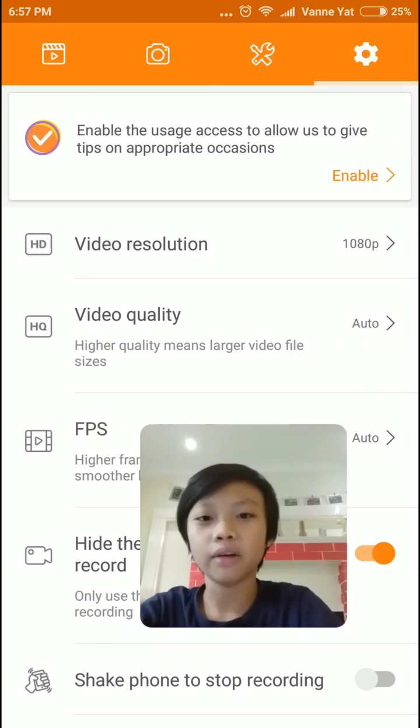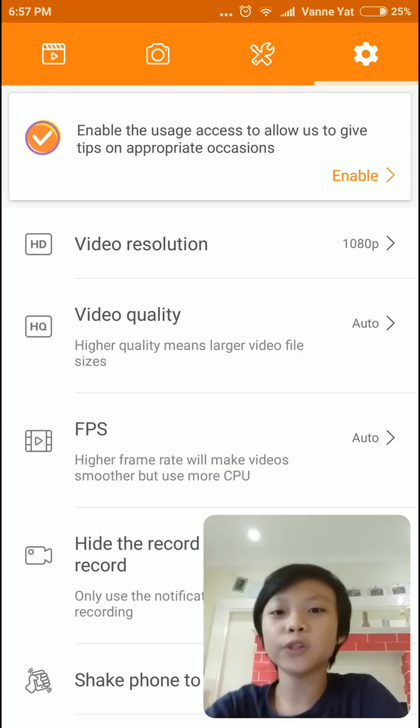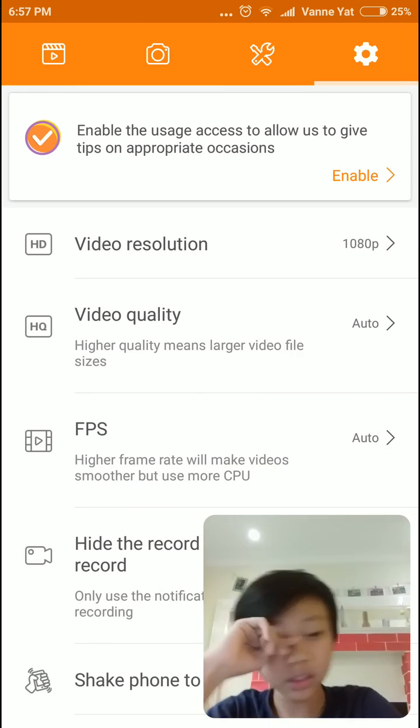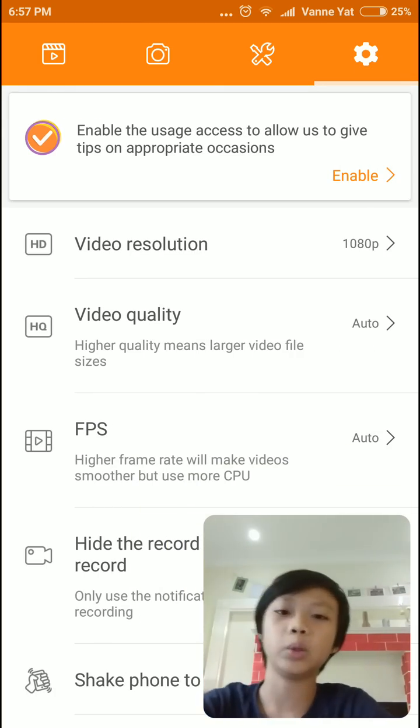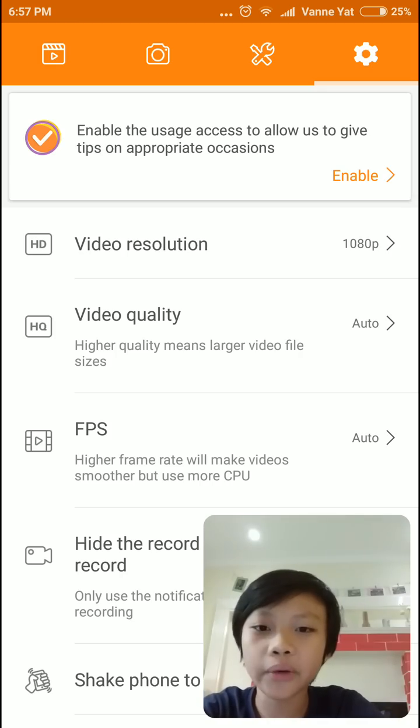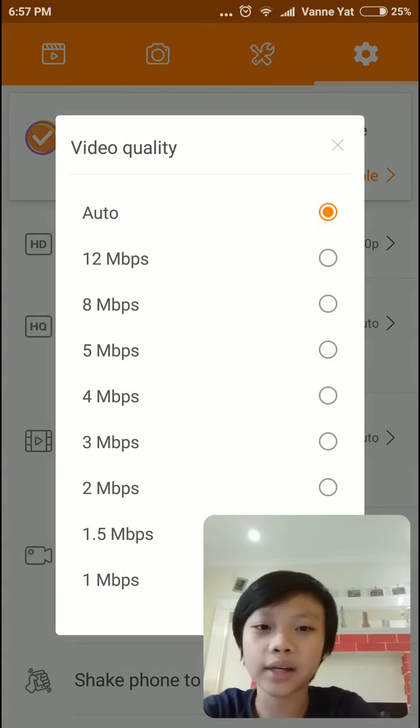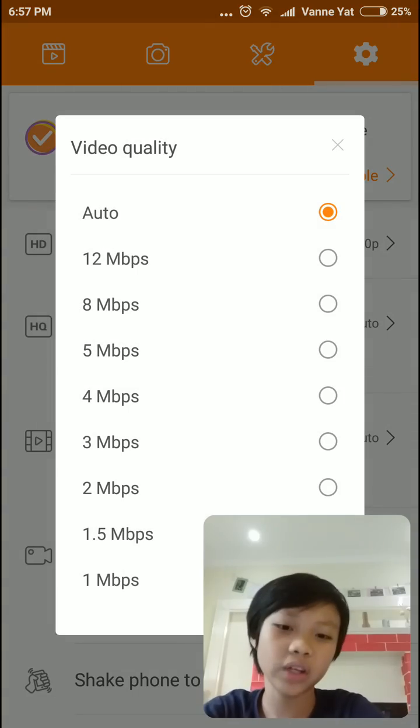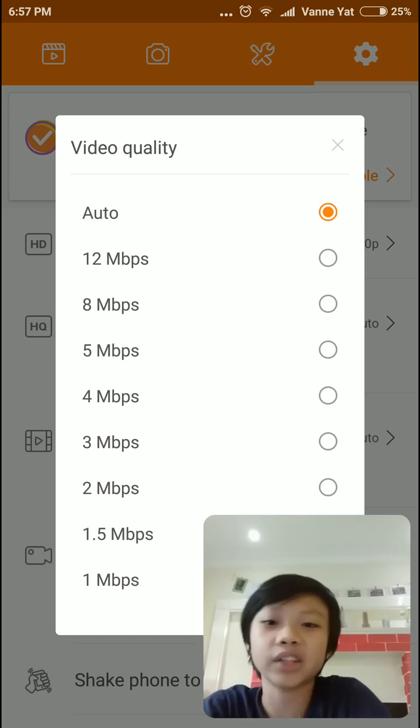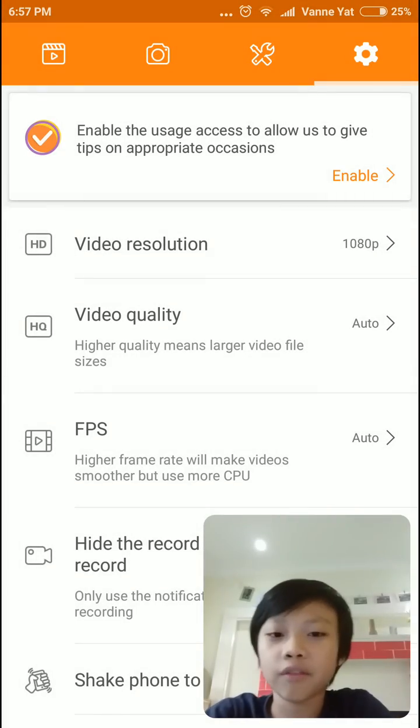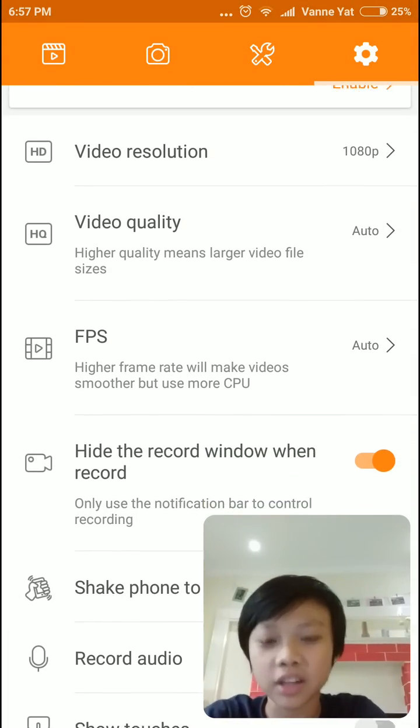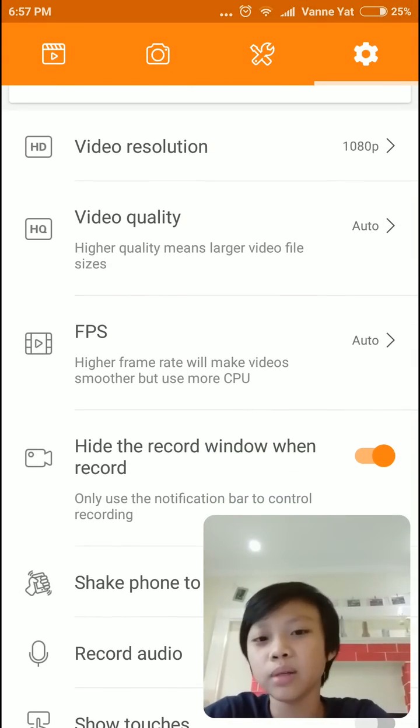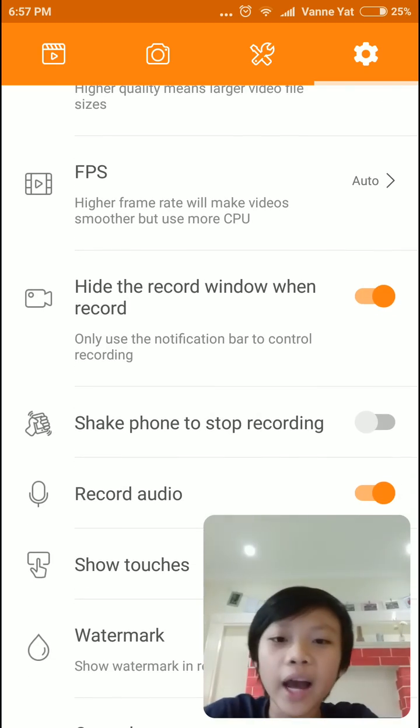And settings. So video resolution basically means your video and how high you want it to be. Video quality. So the higher quality, the larger the file. So I set it to auto, you can set it to 12 megabytes or something like that. And for FPS, that basically means that frame rate will make video smoother, but they use more CPU.